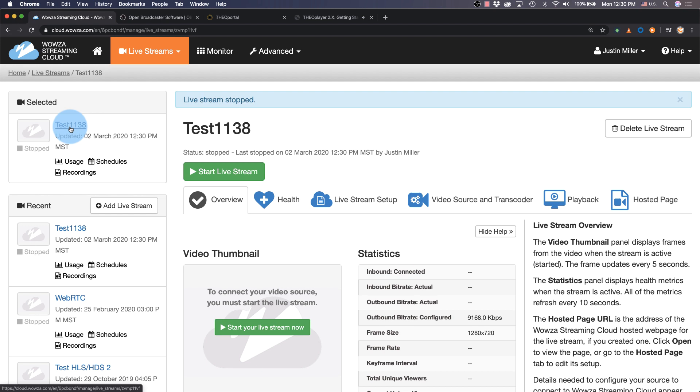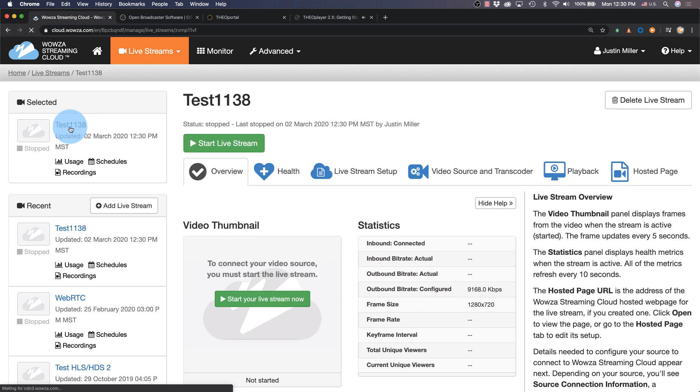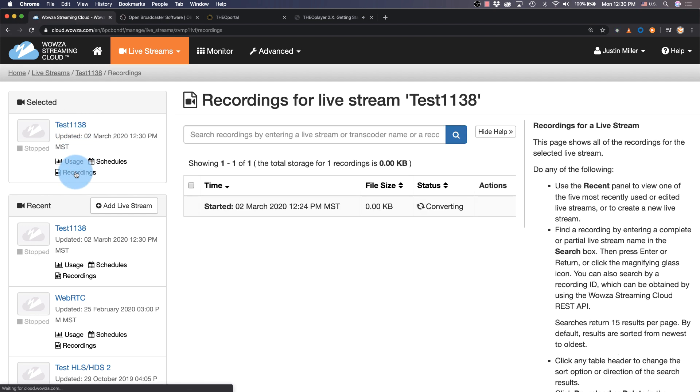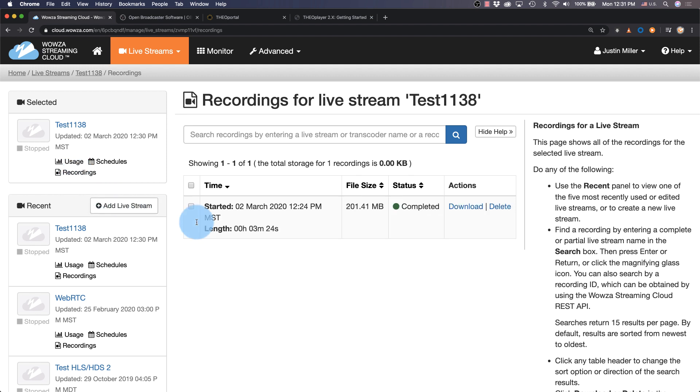To see your recording, you'll need to go to the selected live stream and click on recordings. Once the status says complete, you can download the video file. All right, well, hey, thanks for watching and happy streaming.